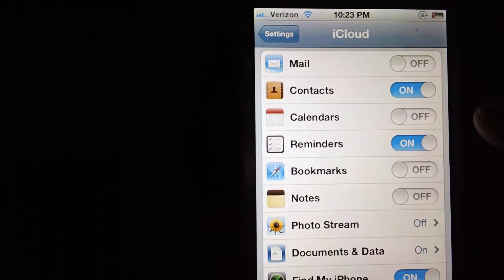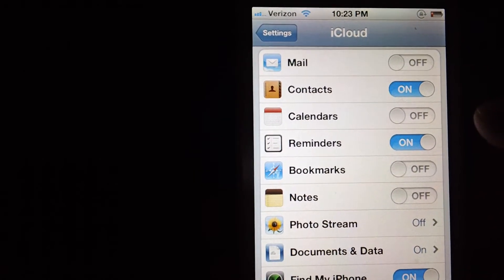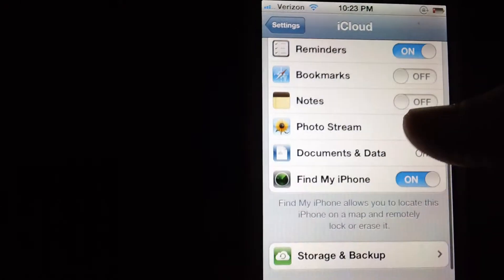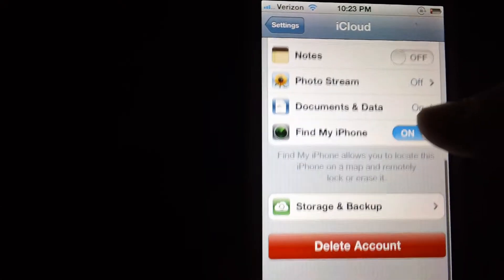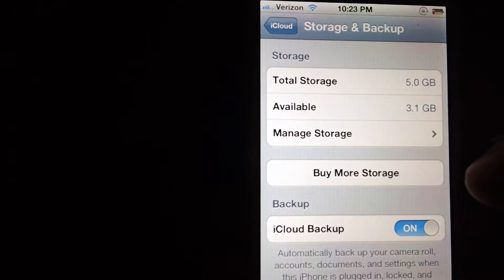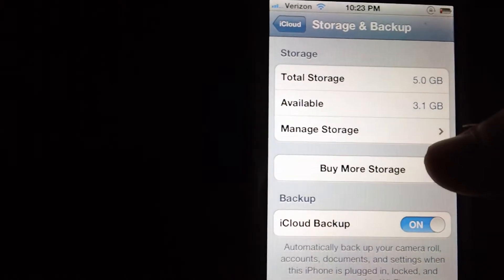Calendar I never use that so I turned it off. Bookmarks I don't use that either. Find my iPhone I use, but then if you go to storage and backup.